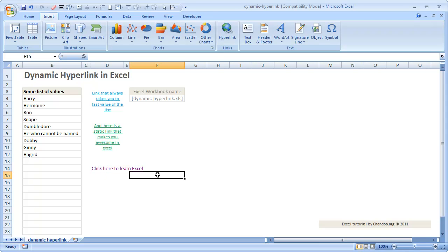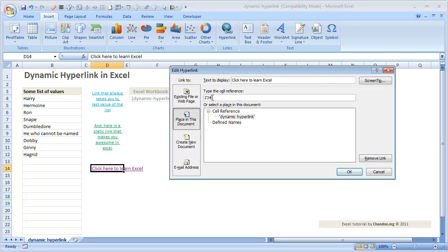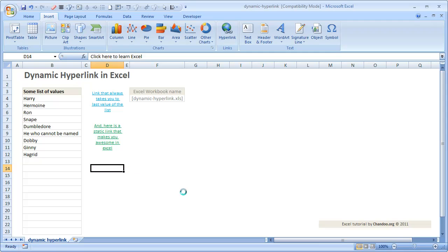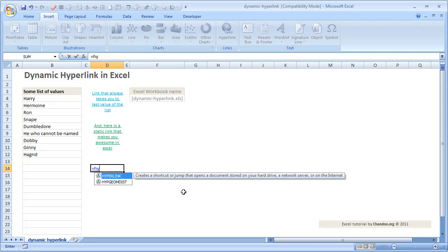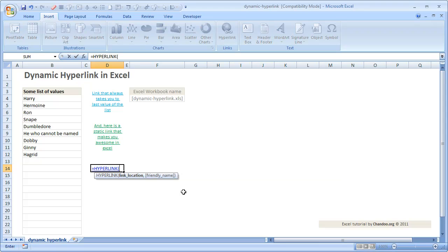This is a very simple way to create a hyperlink in Excel, but the problem with this approach is that the cell address you are giving is static in nature — you cannot really link to a dynamic cell. In this case the list will have values in column B and we would like to highlight the last value in column B. Thankfully there is an alternative: there is a formula called HYPERLINK.